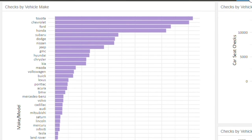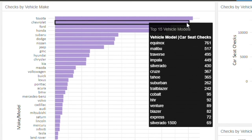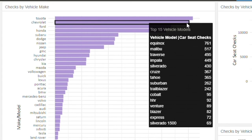The dashboard also reveals information on the vehicles caregivers are driving. This chart displays the most commonly seen vehicles at car seat checks.